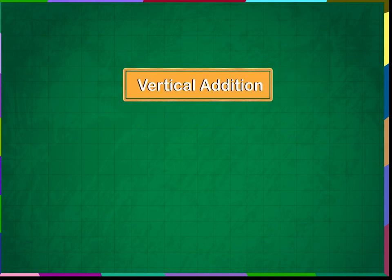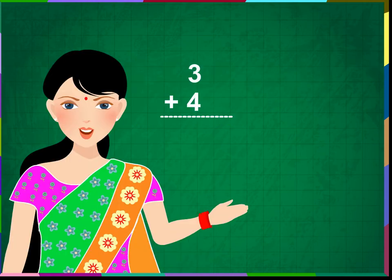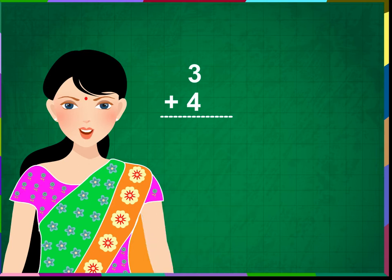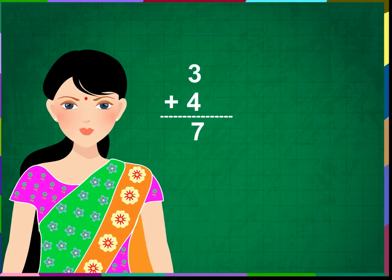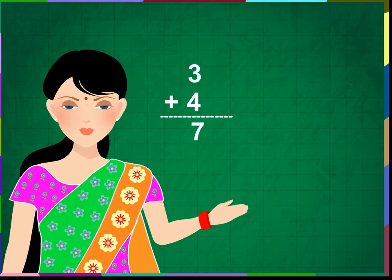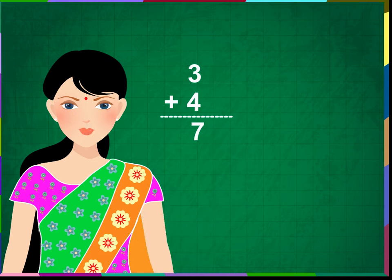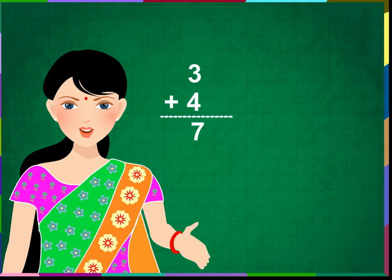Vertical addition. Till now, we have been doing 3 plus 4 is equal to 7. The numbers and their sum is in the horizontal line. In bigger classes, with bigger numbers, we will always do vertical addition.